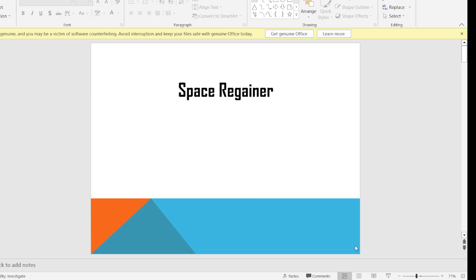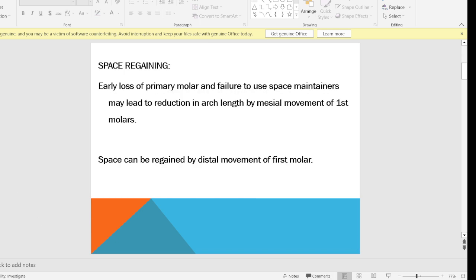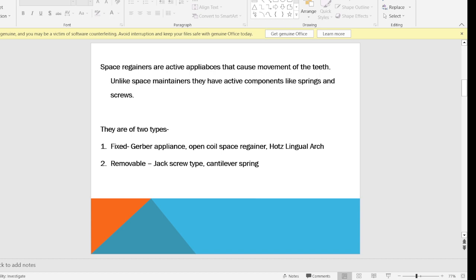Today we are going to learn about Space Regainers. Space Regainers are appliances that are used to regain the space loss caused by early loss of primary molar and failure to use space maintainers. Failure to use space maintainers leads to reduction in arch length by mesial movement of the permanent first molar. Space can be regained by distalizing that mesially moved permanent first molar, which will cause normal eruption of the permanent tooth beneath it — the succedaneous premolar.